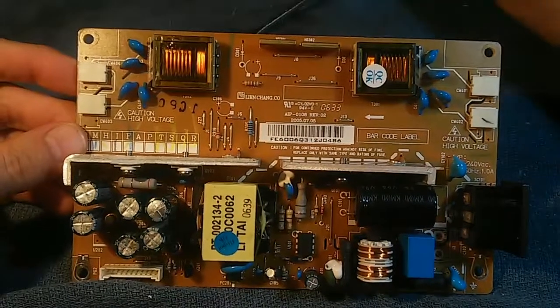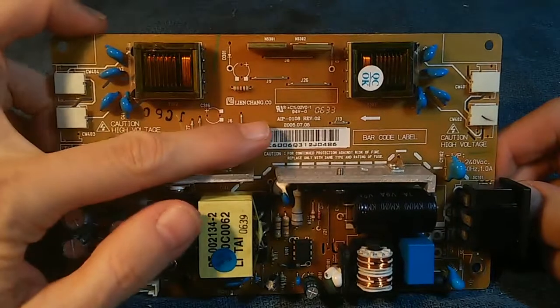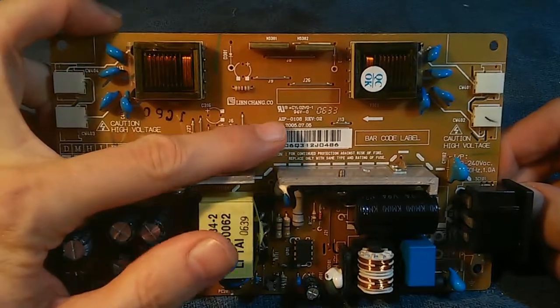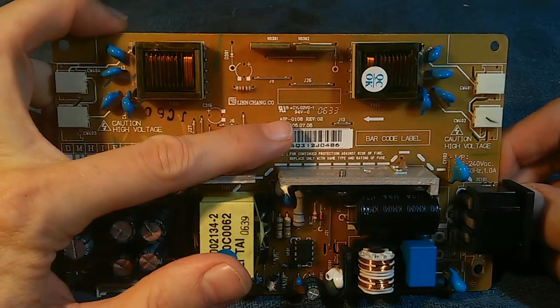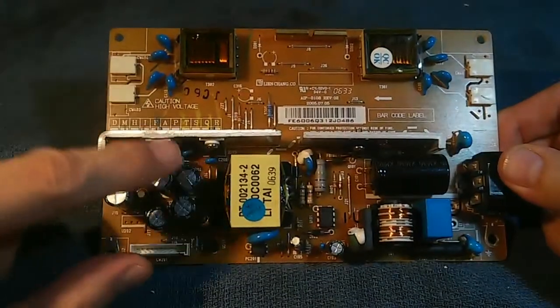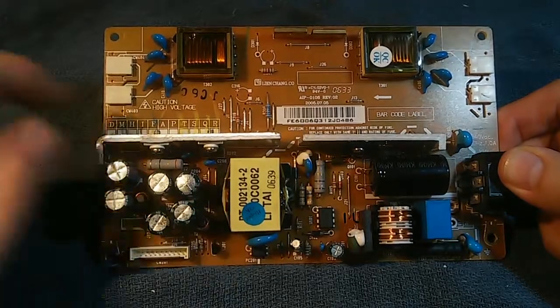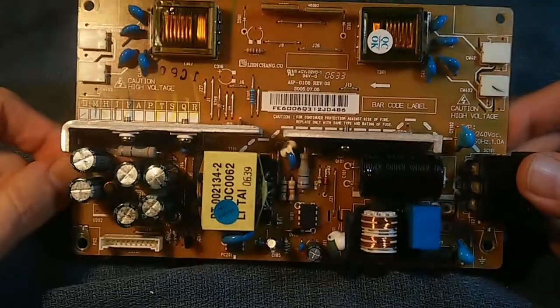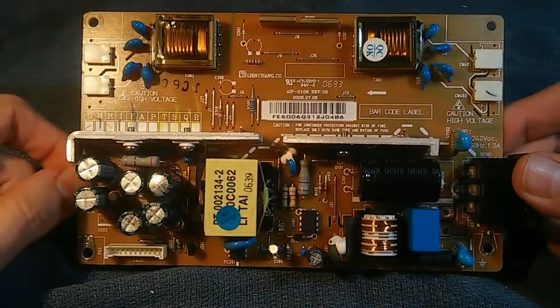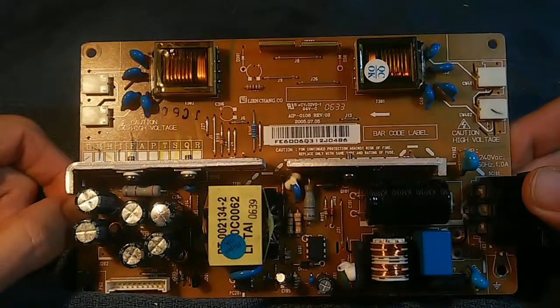Here's the power supply from that monitor, part number AIP-0108. It does have a swollen capacitor right there. This power supply has no output at all.